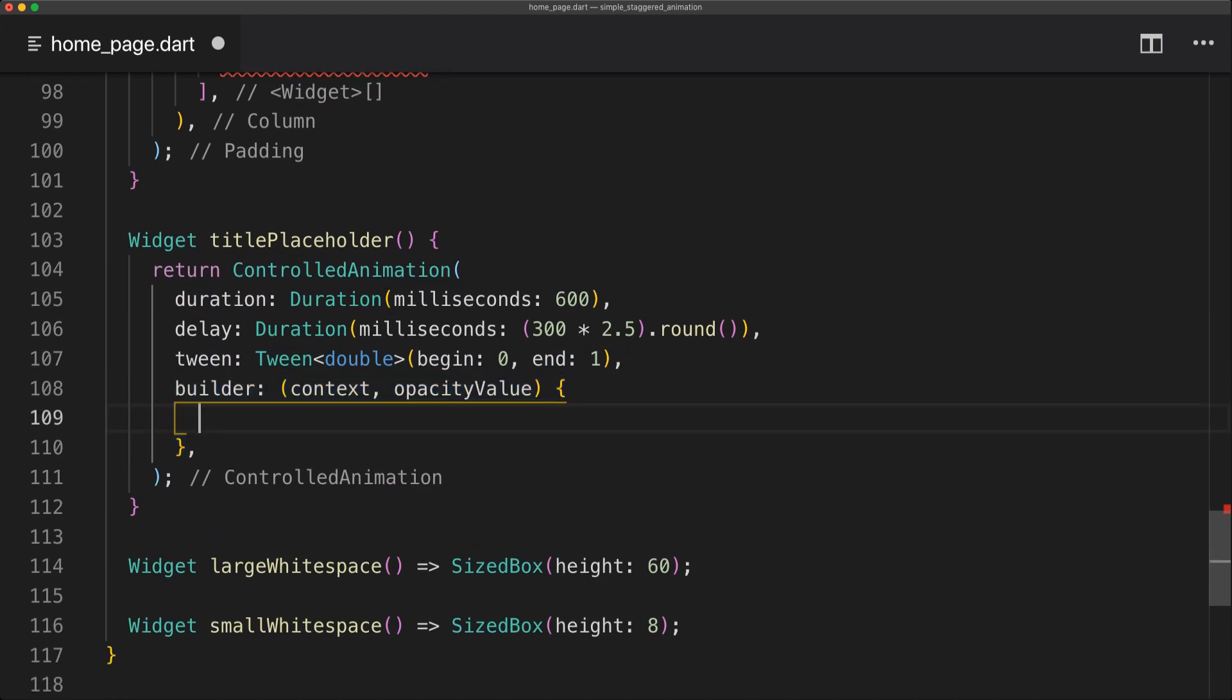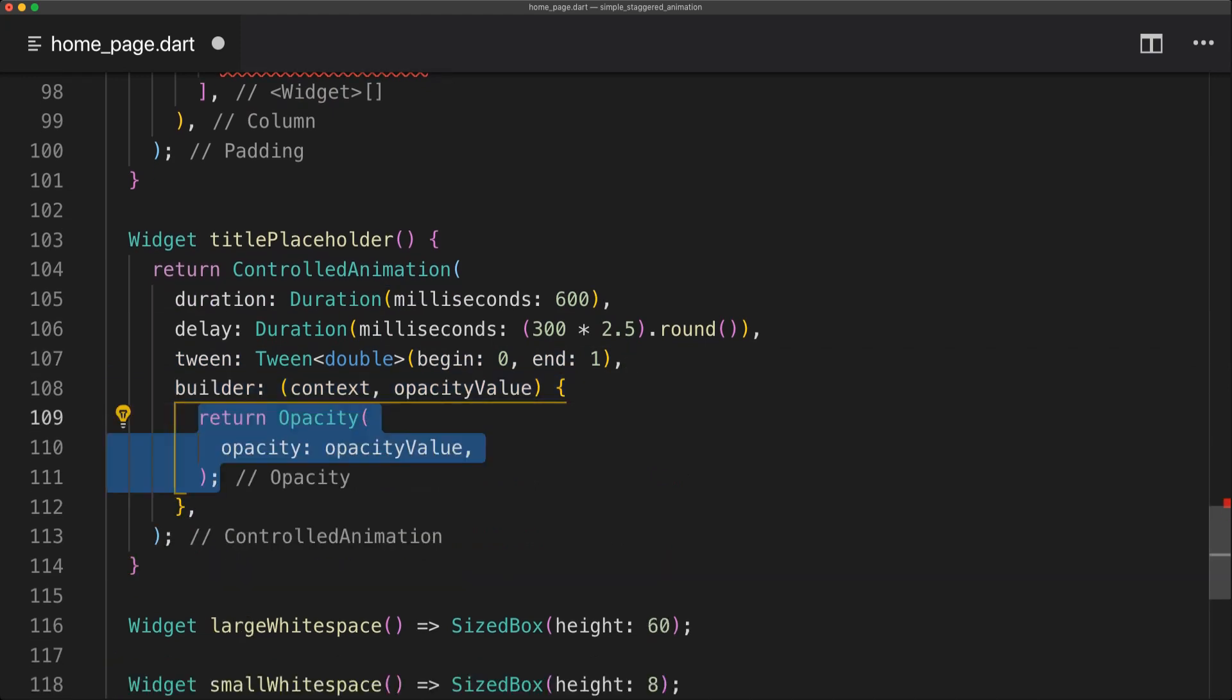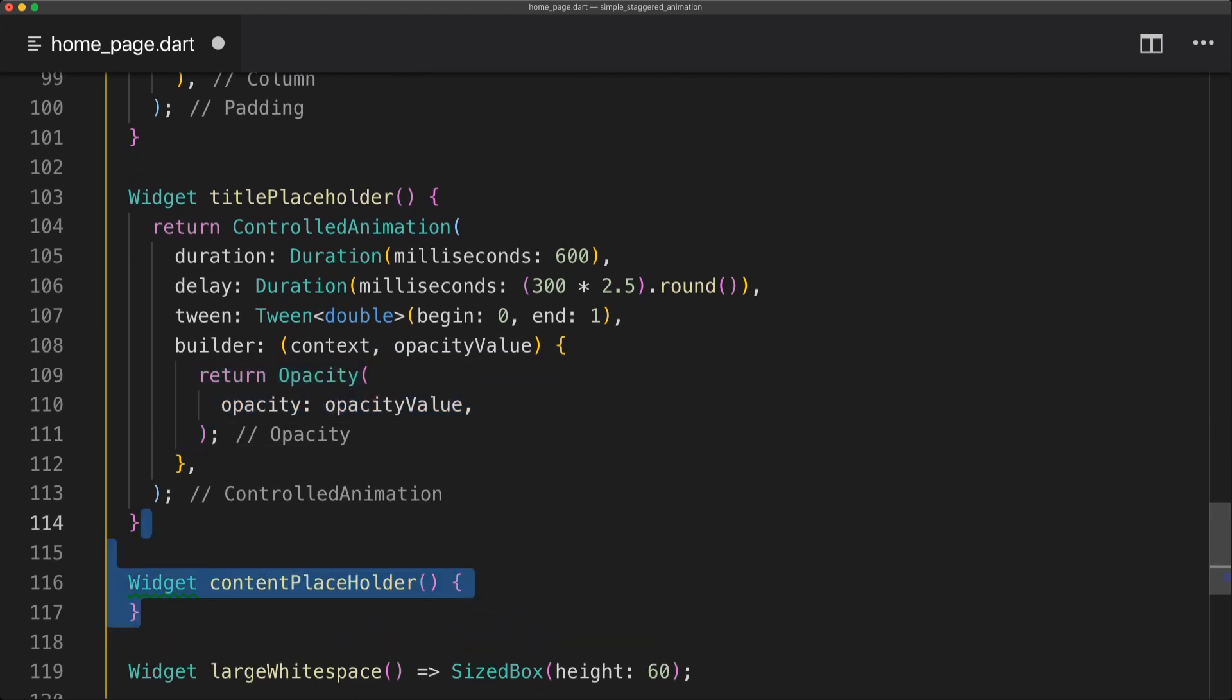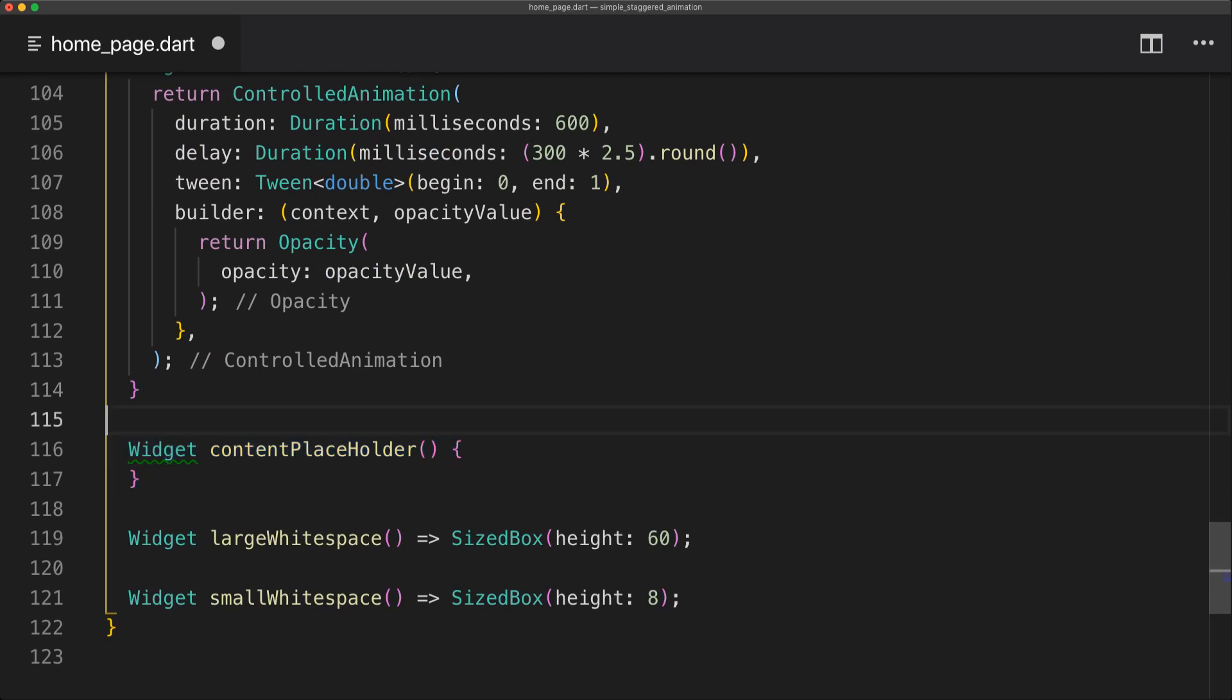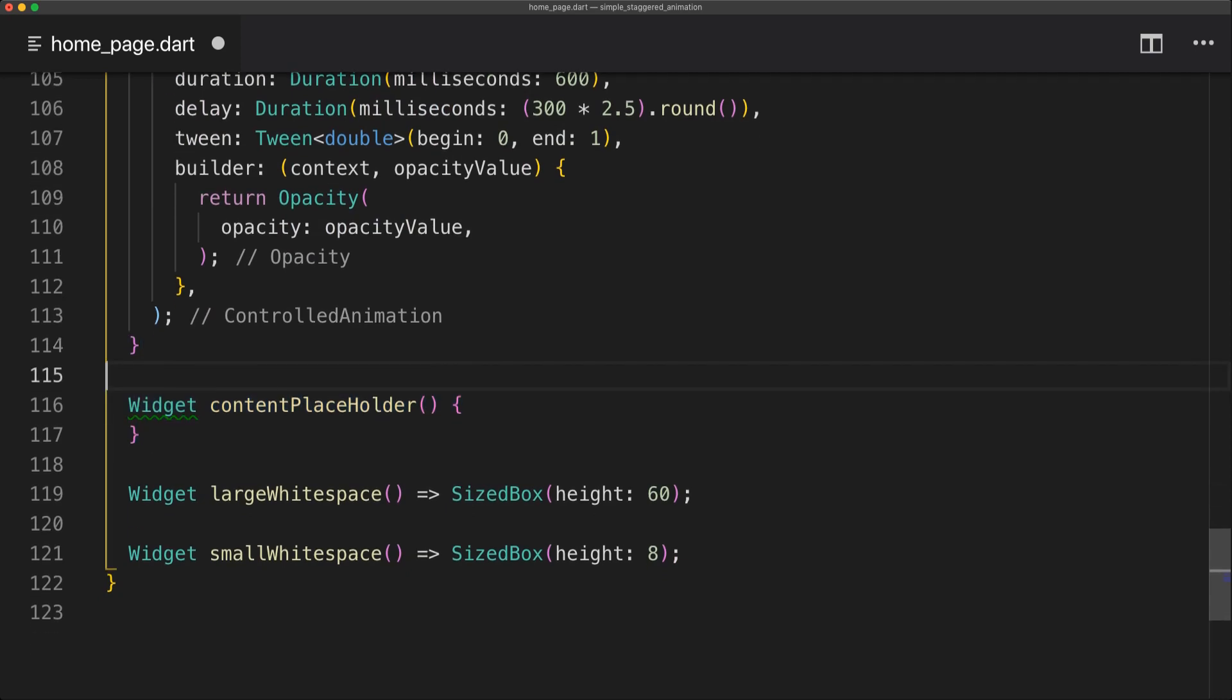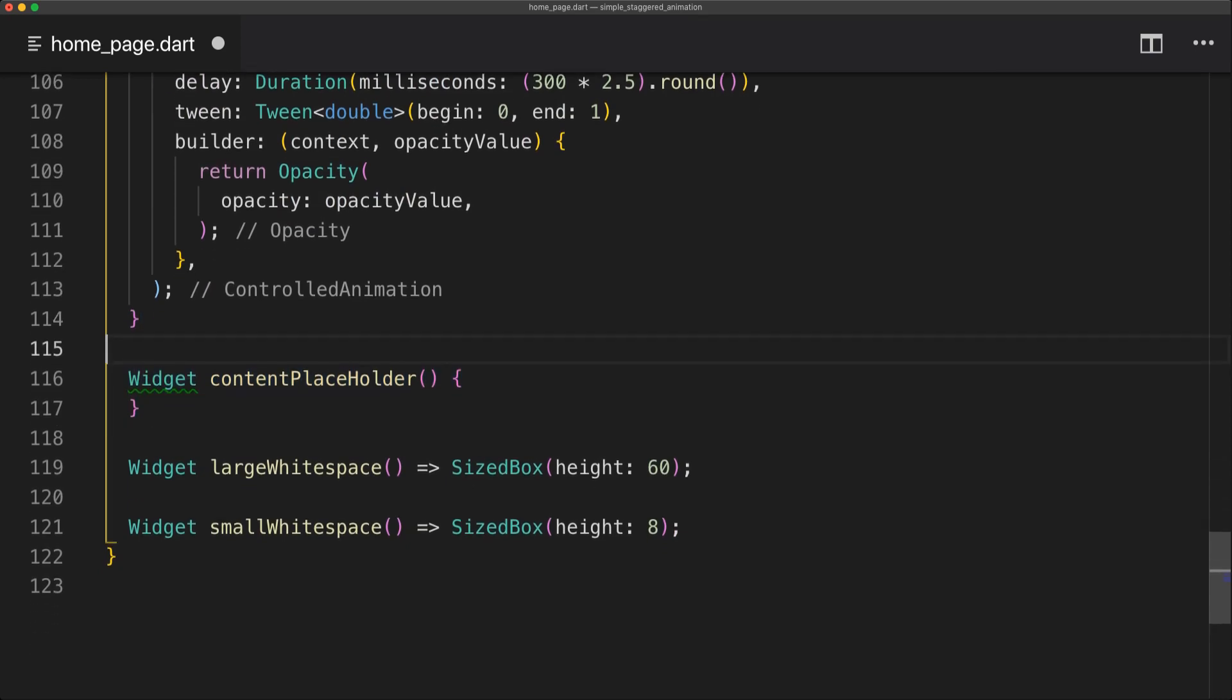Then we're going to have a builder which returns the opacity value. And now we can return the actual opacity widget. And we're going to set opacity to opacity value. And now we can create our actual content placeholder.